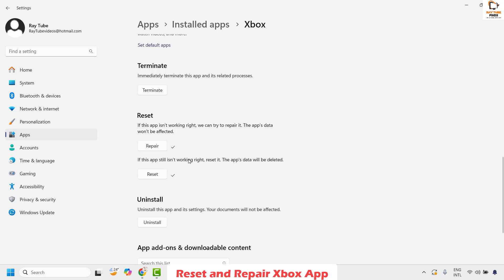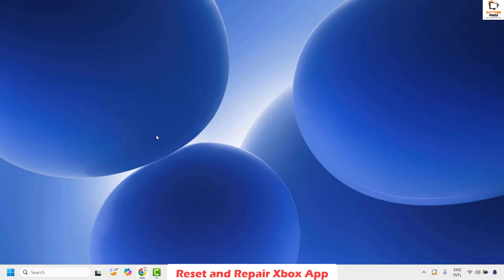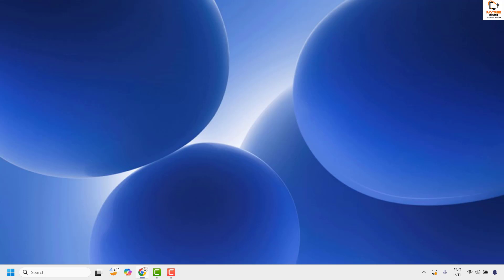Click on Reset. Once the reset is complete, close this window and try to launch the Xbox app to check if your issue has been resolved. If it has been resolved, you don't have to try the next step.